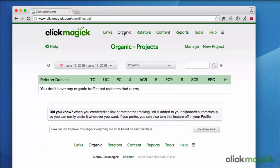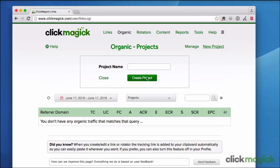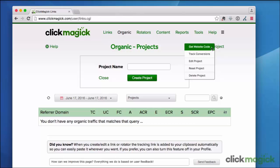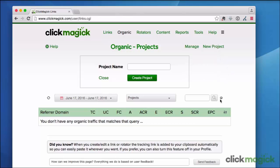The organic page is where you track all of your free traffic. You simply create a new project and insert a small piece of code into your website. And from that point forward ClickMagic will gather statistics on all traffic that comes from free sources such as blogs, forums, social media sites, and web searches — giving you the full picture of your traffic, free and paid.